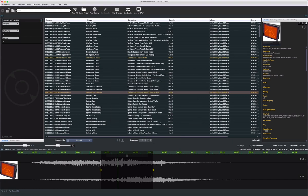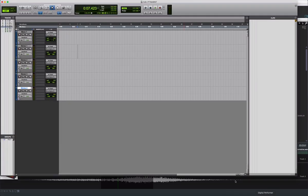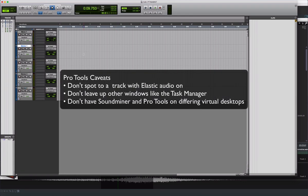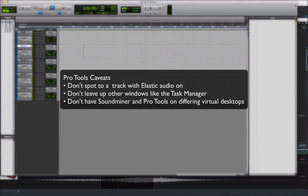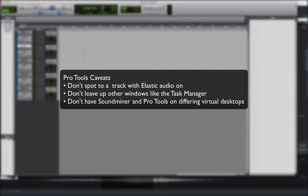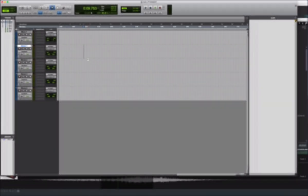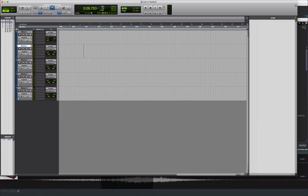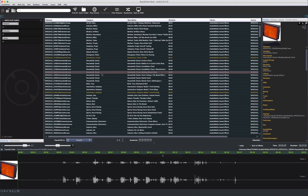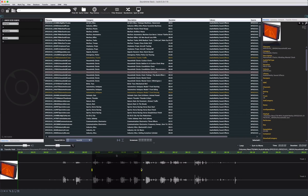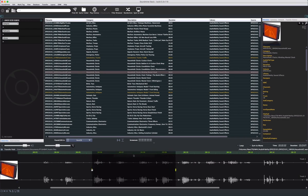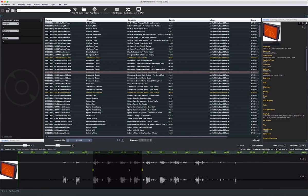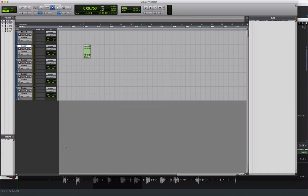In Pro Tools, make sure to select a track type that is appropriate for the file being transferred. And there are a few other caveats you need to be aware of. The most notable are, don't use a track with elastic audio, don't have any windows in the front like the task window or workspace or anything like that, and no virtual desktops. Place the cursor on the track at the point where you want the item spotted. Go into Soundminer Basic, pick a file, you can make an edit, you can even add pitch, and then hit Command-S. That's it.